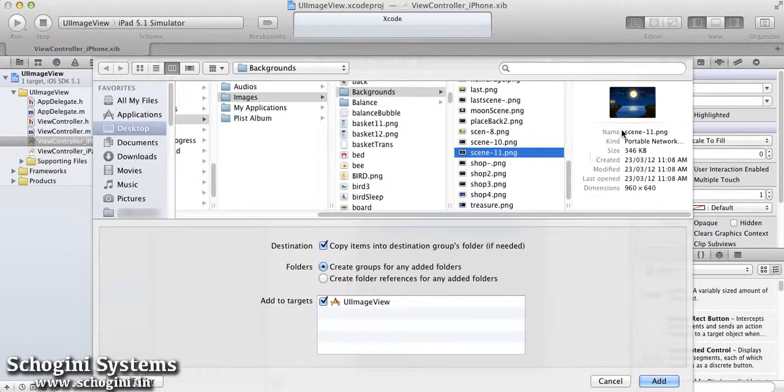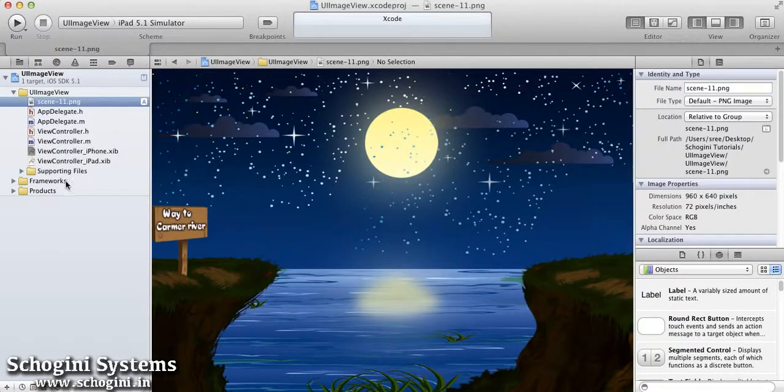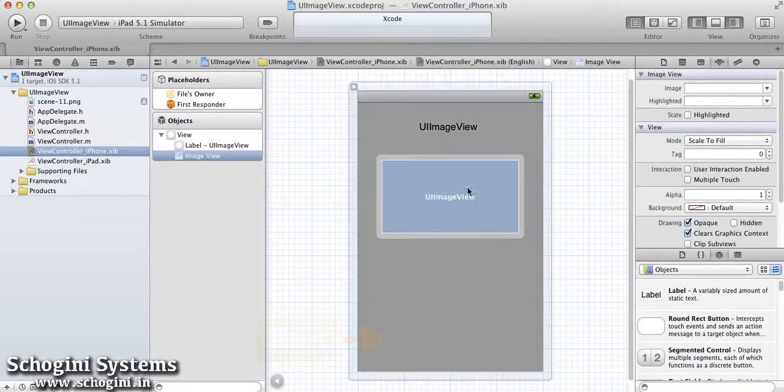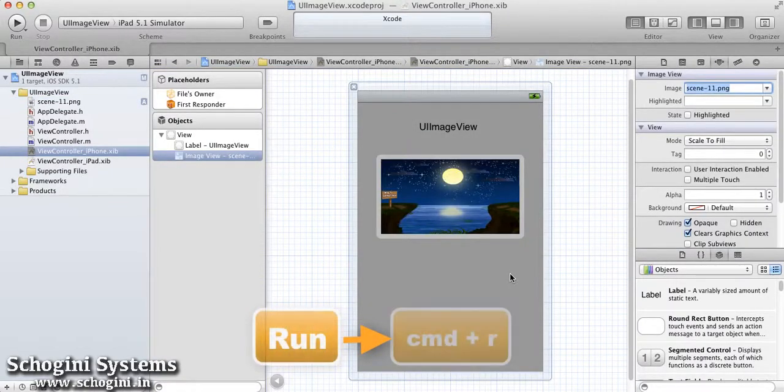We have now added an image to the project resource and let's select that image in the image property of the image view.